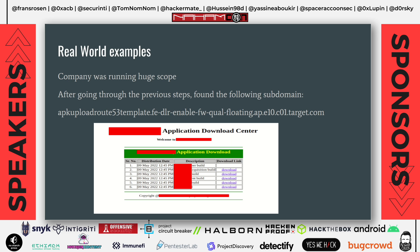Let's go through some real world examples. I had a company I was hacking on that had a huge scope. After going through the previous steps, I found a subdomain like apisomething.target.com, and browsing to it it showed an API build version number and a download link. These were the APIs the company was using for employees. I downloaded all the APIs and started looking for interesting endpoints and secrets, but initially found nothing.